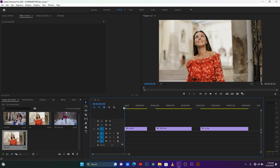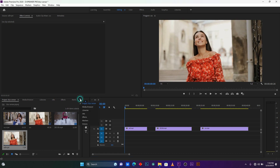Here in Premiere Pro I have some different clips I'm going to use. Now I'm going to show you some different methods that we can use to make this blur effect in Premiere Pro.